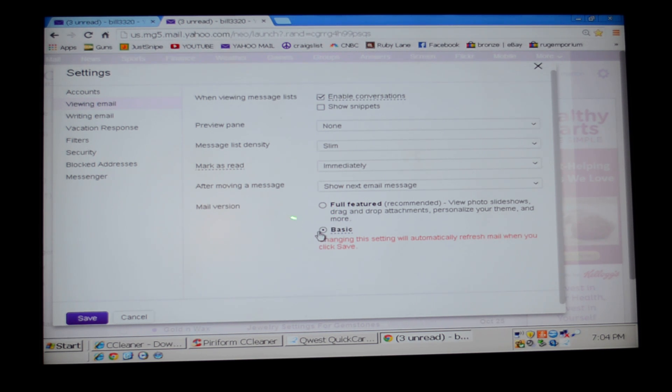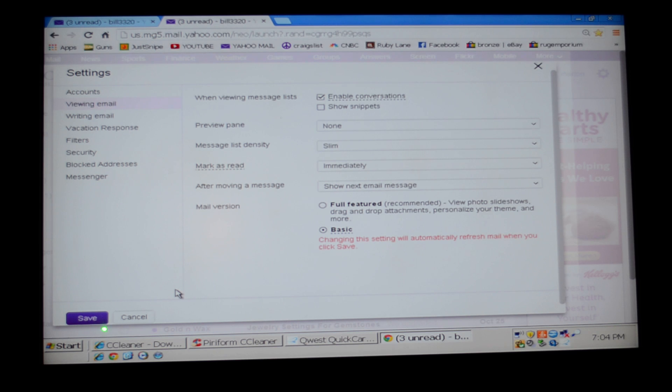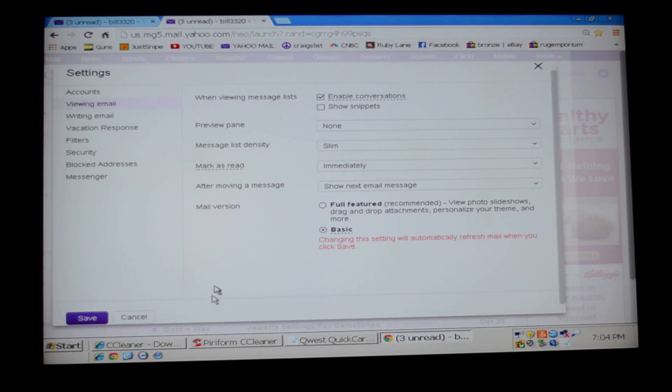Once you click basic, go to the bottom left and click save. Now you've saved basic mail and you should be able to check your email.